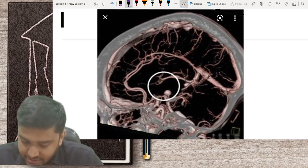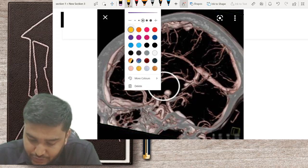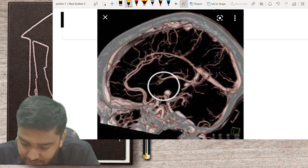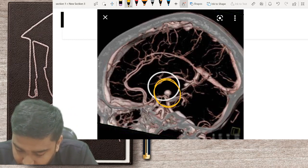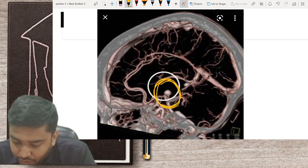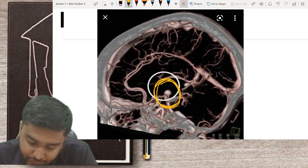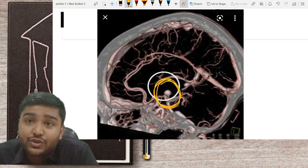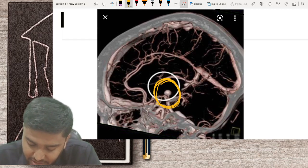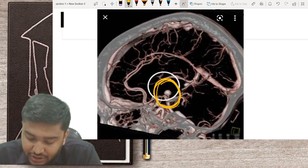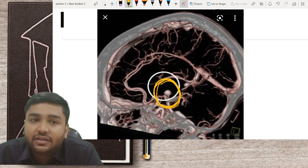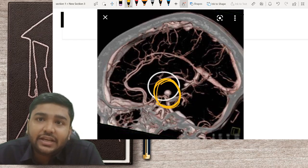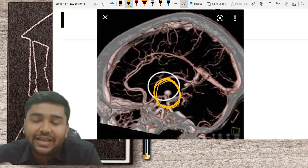This is a CT cerebral angiography showing a very nice aneurysm. You can see a diagrammatic 3D reconstruction. You should always request CT cerebral angiography with 3D reconstruction — only then can you properly plan your surgery.